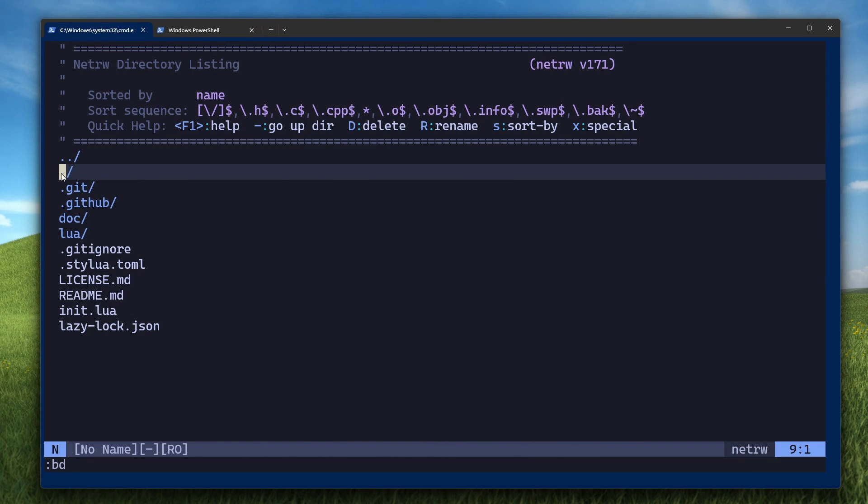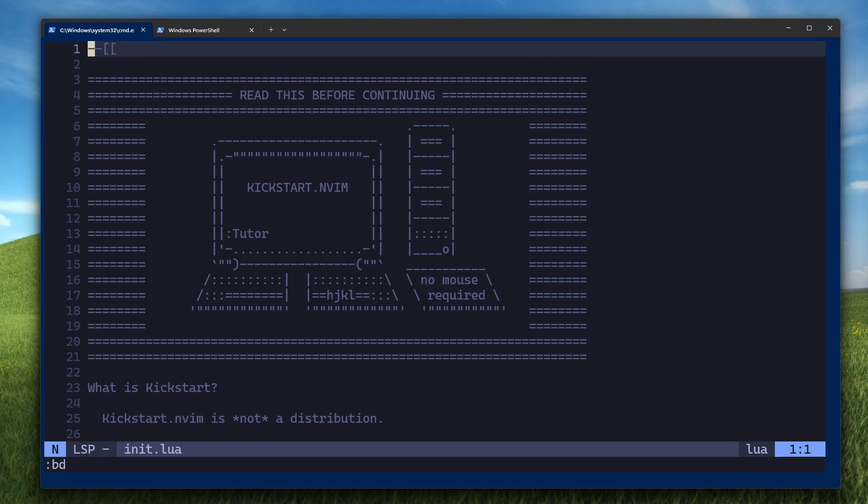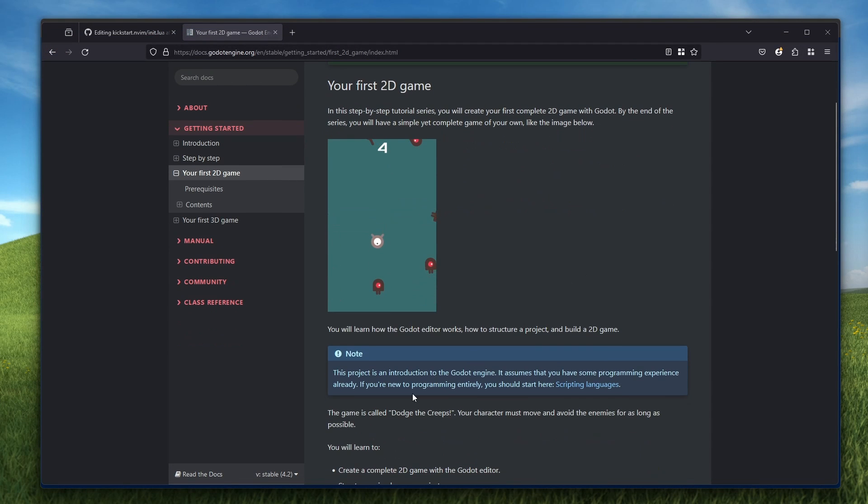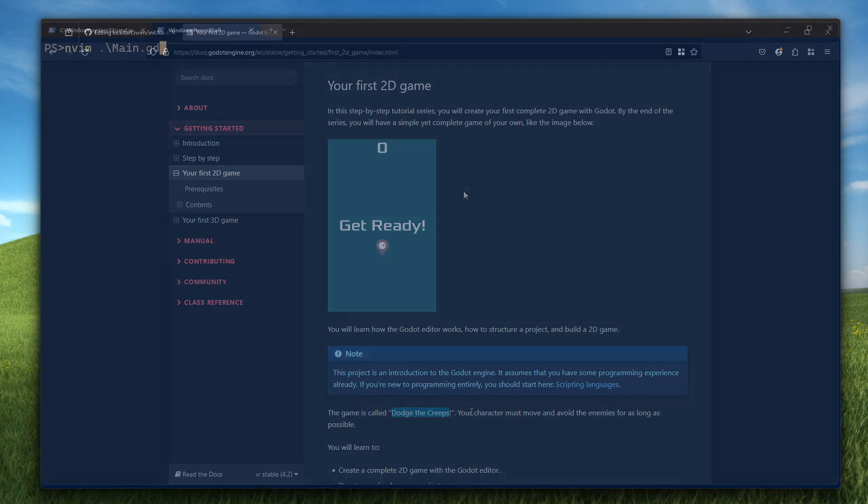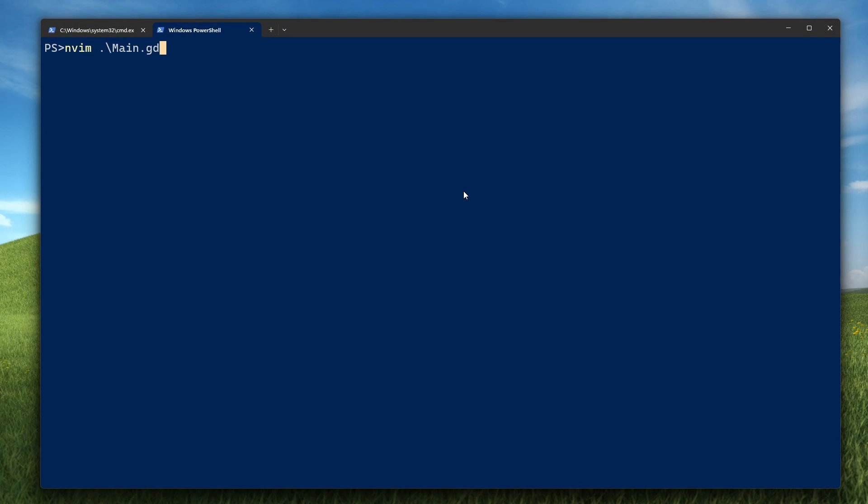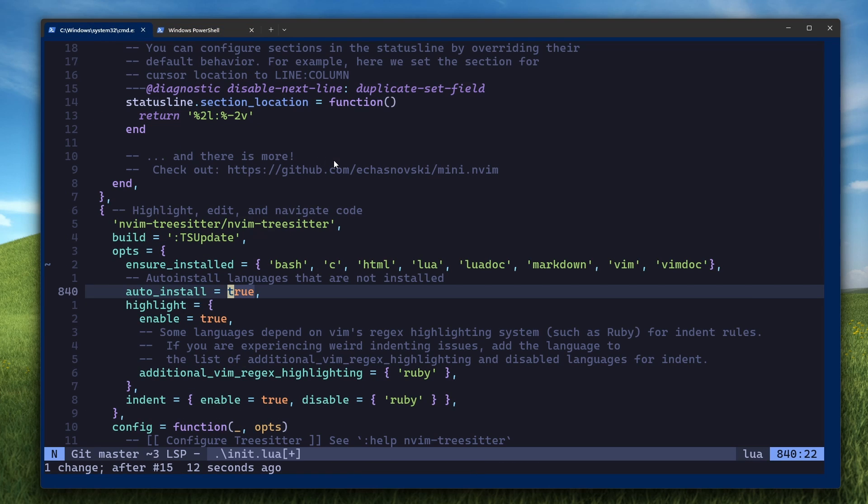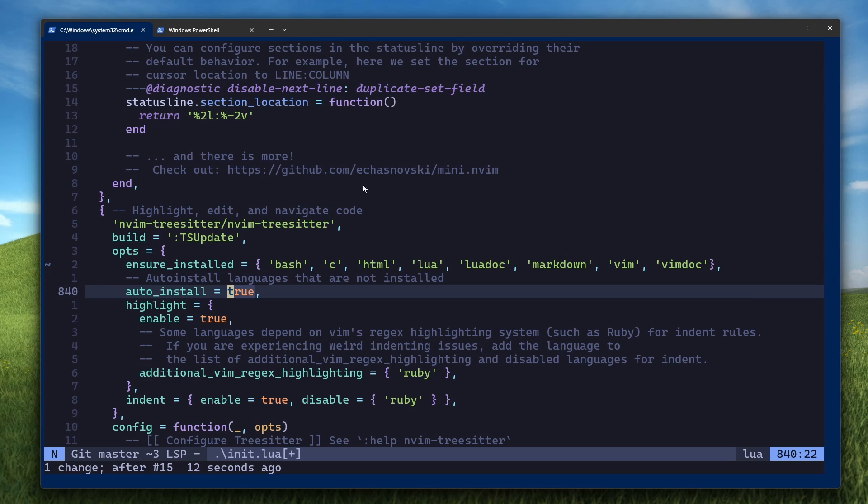Next, it's time to customize this config so we can use it with GDScript. Select the init.lua file in the listing and open it. It's useful to have another instance of PowerShell open at a Godot project so you can test the changes to your NeoVim config as you go along. For this video, I'll be using the canonical dodge the creeps project that you can find in the official Godot documentation. So if you actually open a GDScript file right now, you'll see this TreeSitter parser for GDScript has been installed. That's because in your kickstart nvim config, in the init.lua, TreeSitter is configured to auto install based on the file type. So NeoVim saw that you opened the .gd file and it automatically installed the GDScript parser for you.